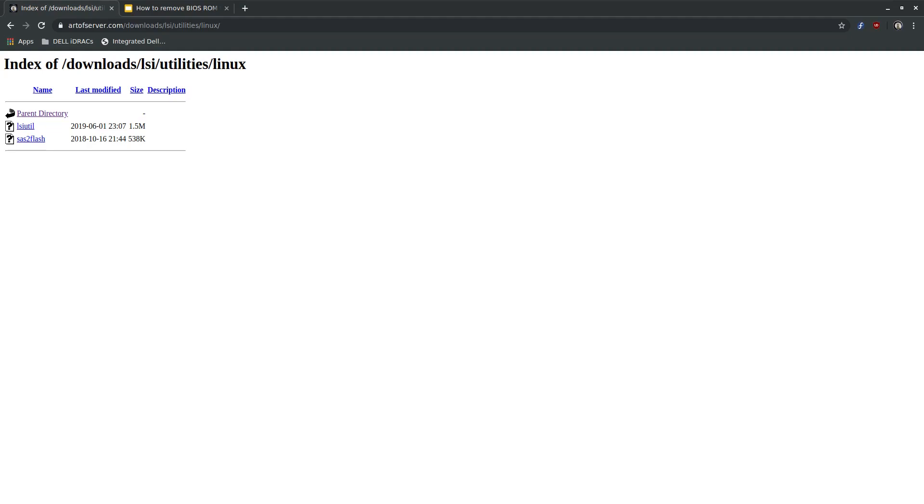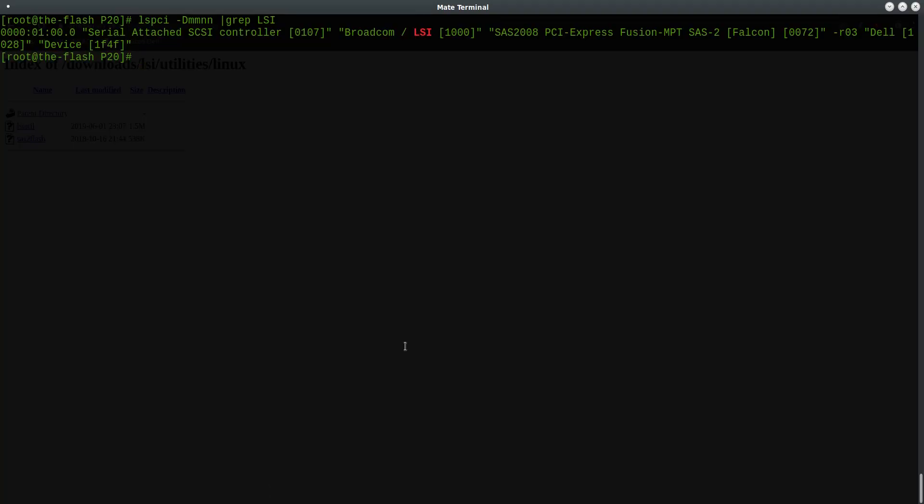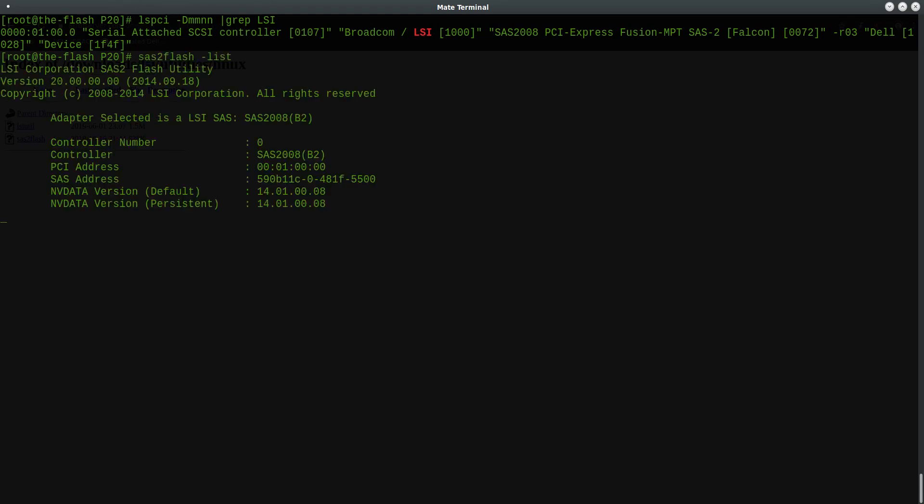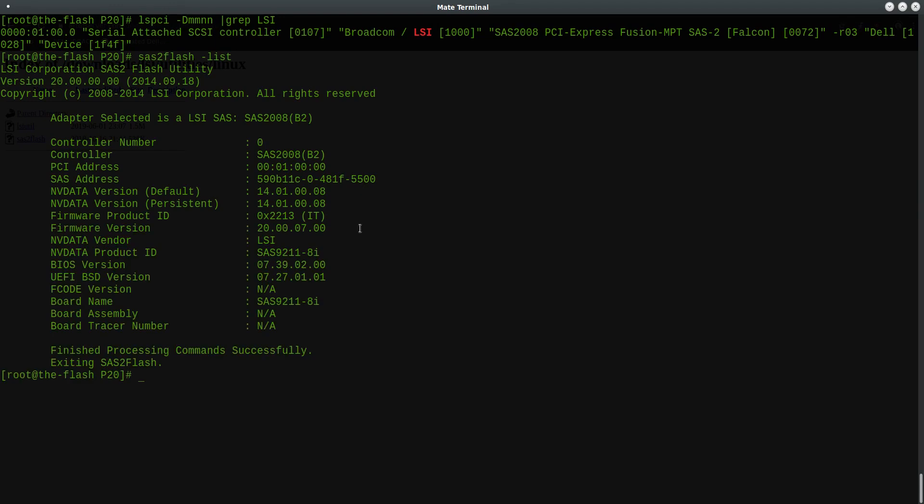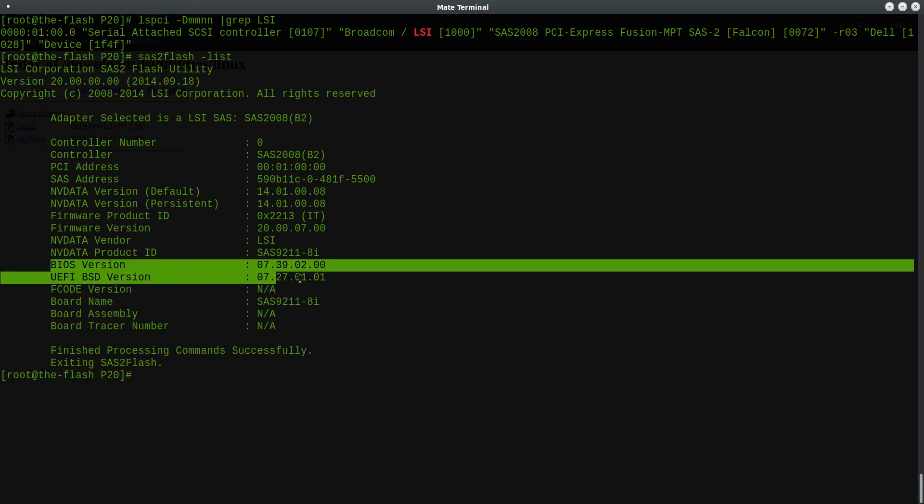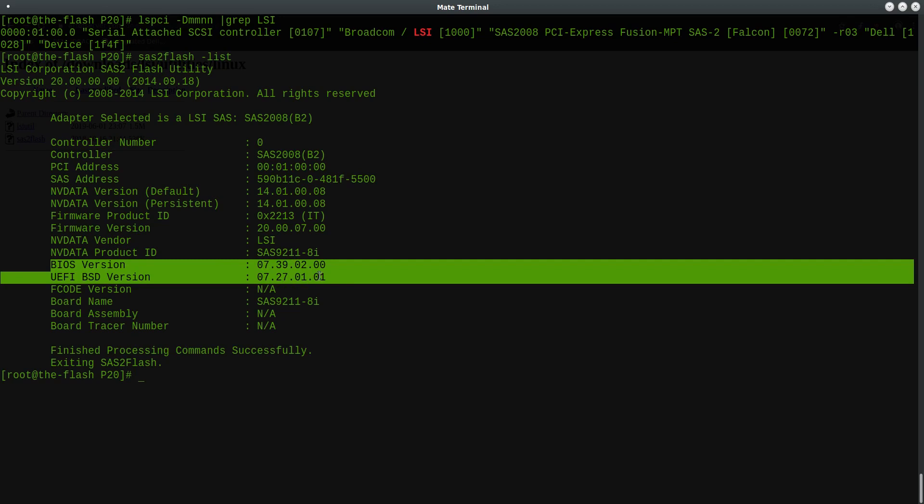Let me pull up this terminal here. So you can see here I'm logged in to my server that has a SAS 2008 HBA card. And if I run the SAS Flash program with dash list, you will see that this card has a BIOS ROM and UEFI ROM of this particular version flashed on it. And so our goal today is to basically erase this.